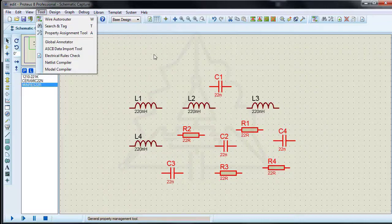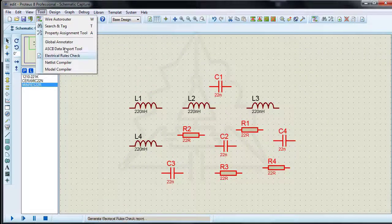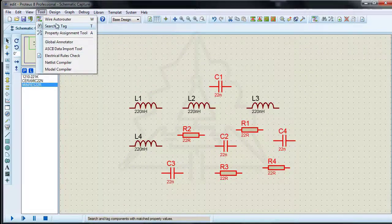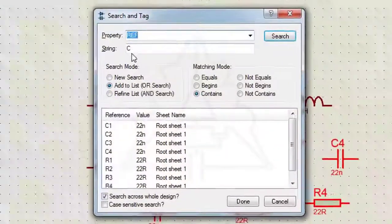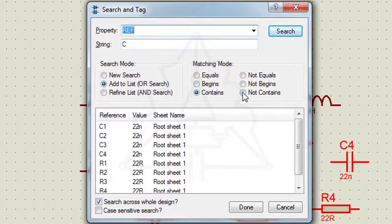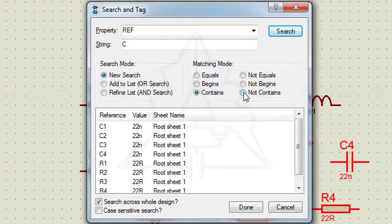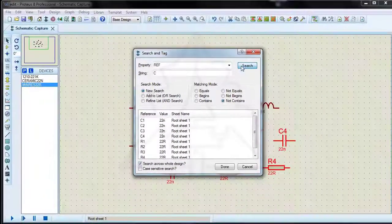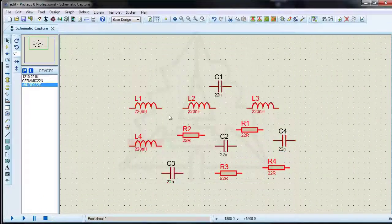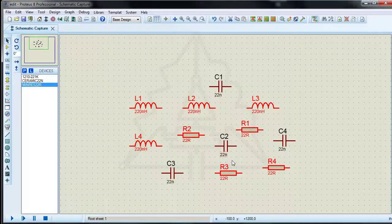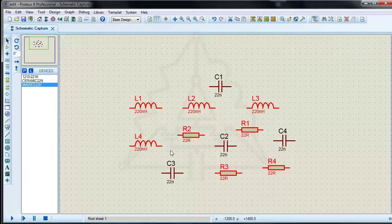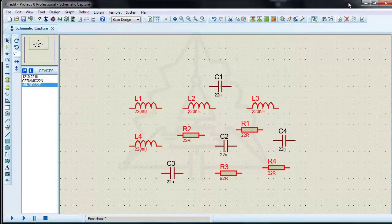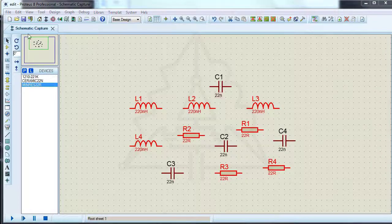Components that do not contain the letter C can be searched. List the components that have a value of 22n.